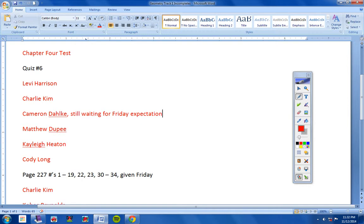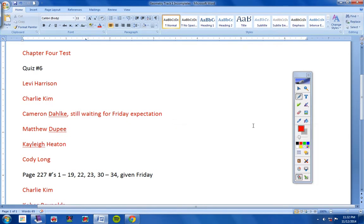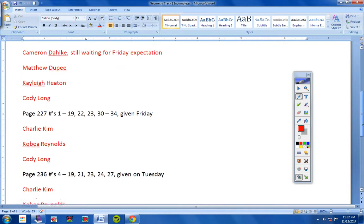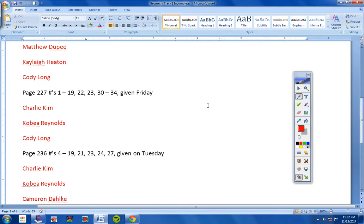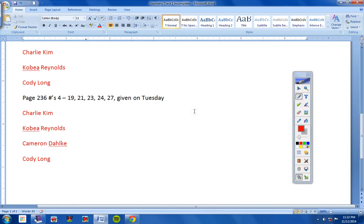All right, so there we go. Levi, Charlie, Cameron, Matthew, Kaylee, and Cody, you must take your quiz by Friday, so please don't forget that. And then Cameron's still waiting to hear from you. I've mentioned this now for three days, I believe. I need to know if you were in class on Friday, and if you were, why you did not take your quiz on Friday. So be in touch with me about that.